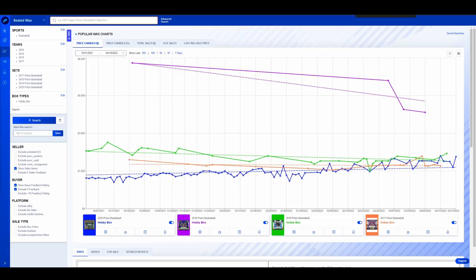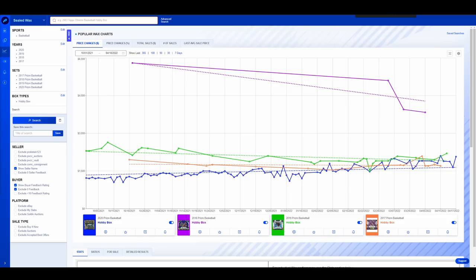I am strictly looking at hobby boxes not first off the line just straight Prism hobby boxes. It is the most universal thing across the board so that is what we were looking at today. Prism whether we all like it or not still relatively drives the market for the most part especially on the sealed wax perspective.